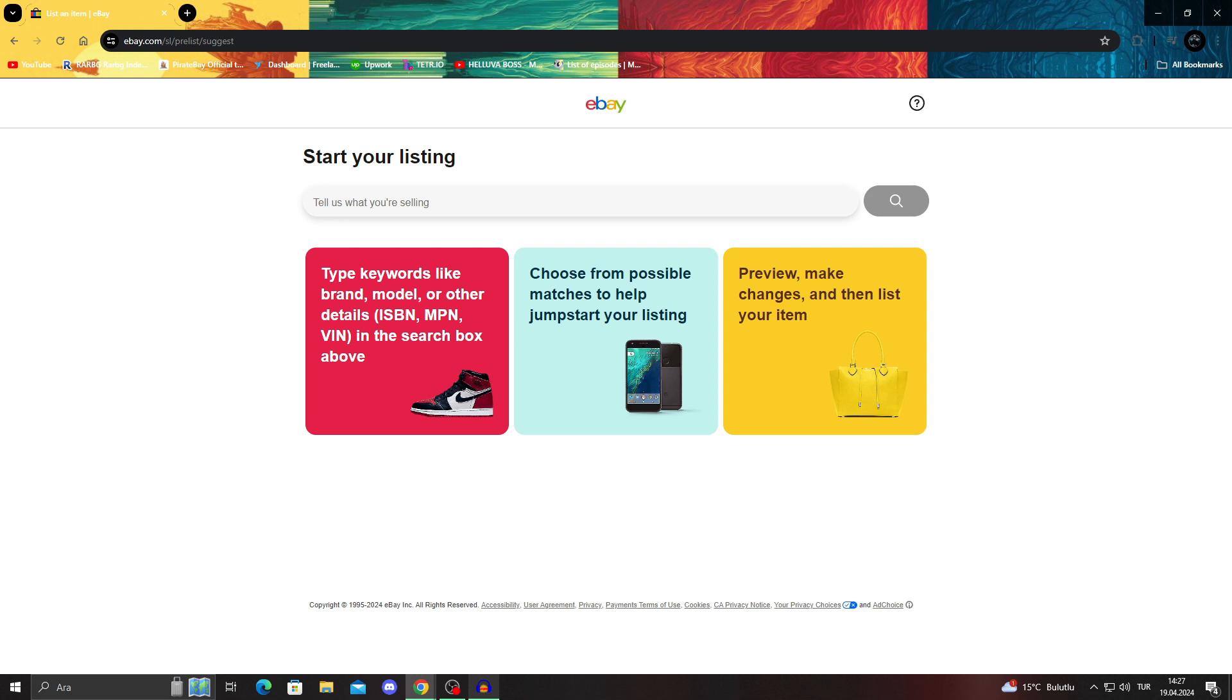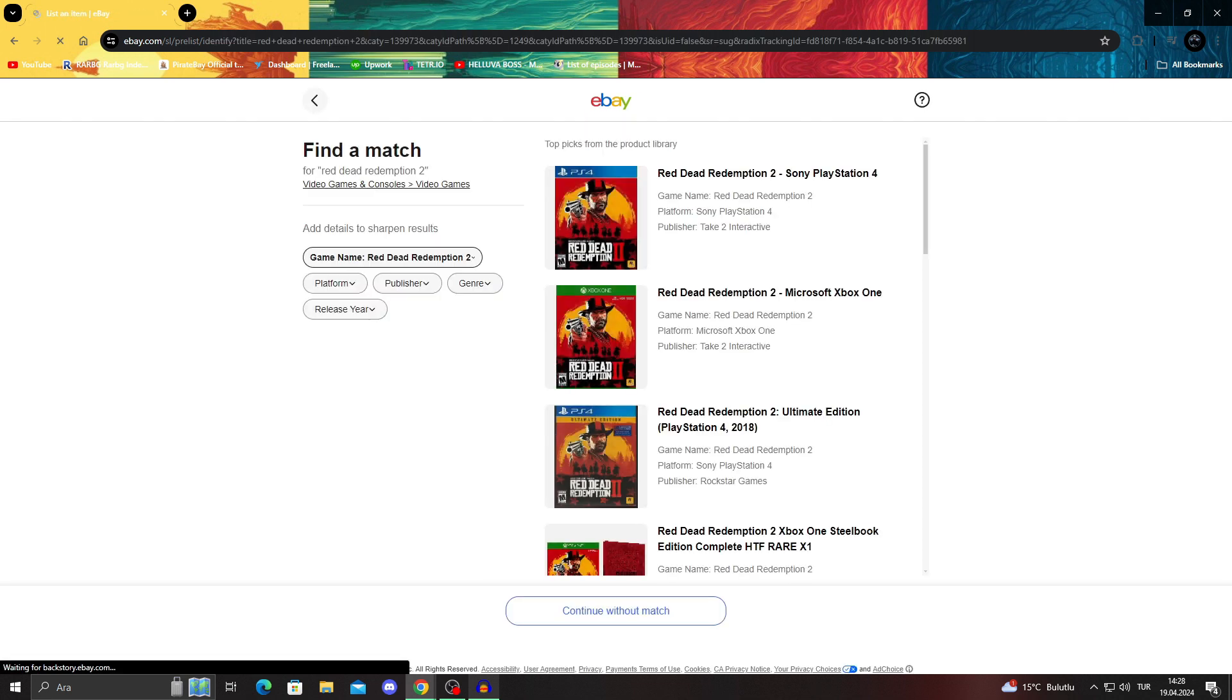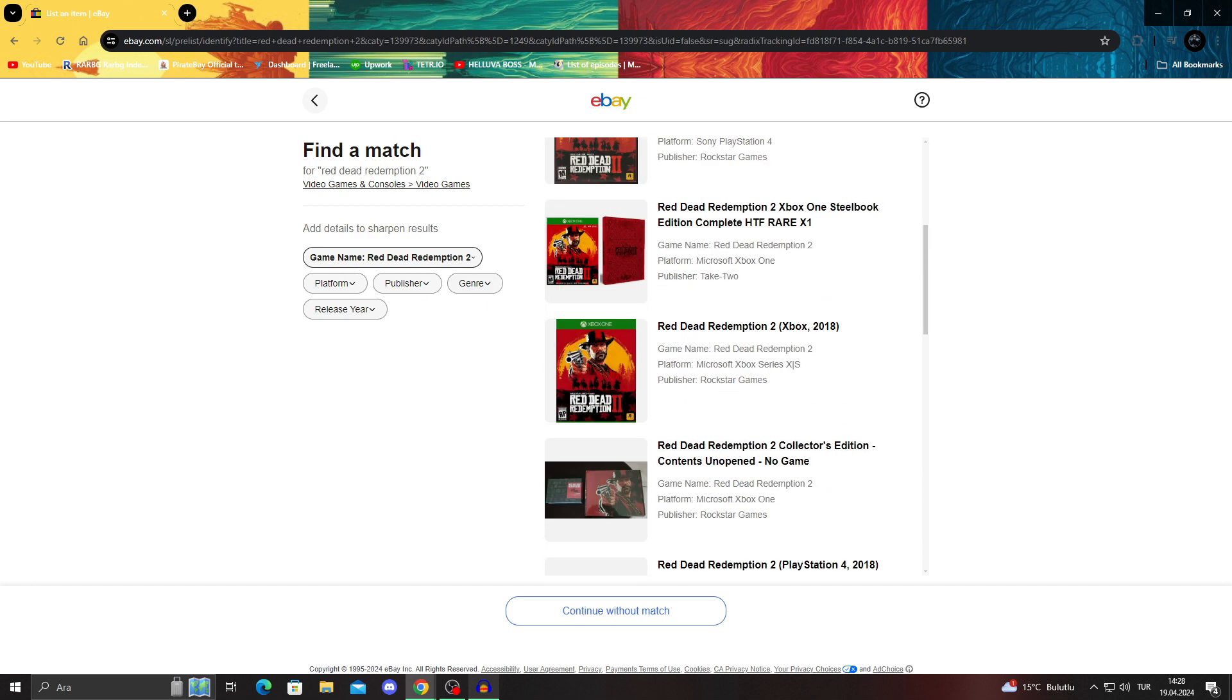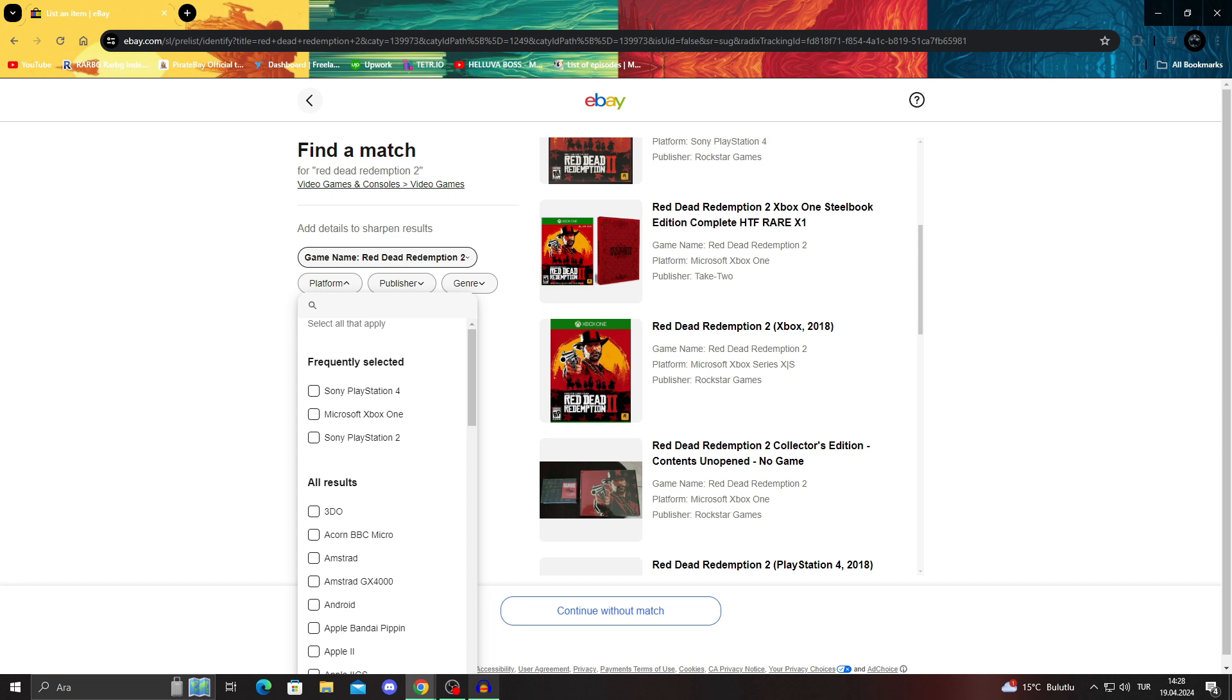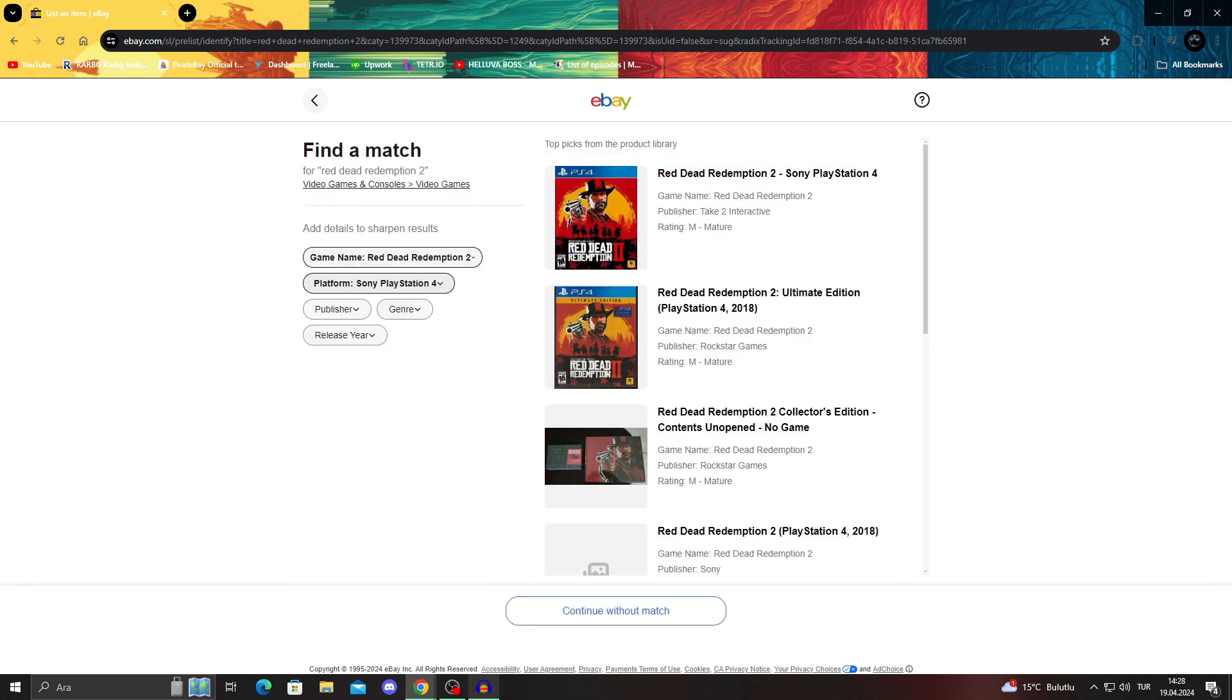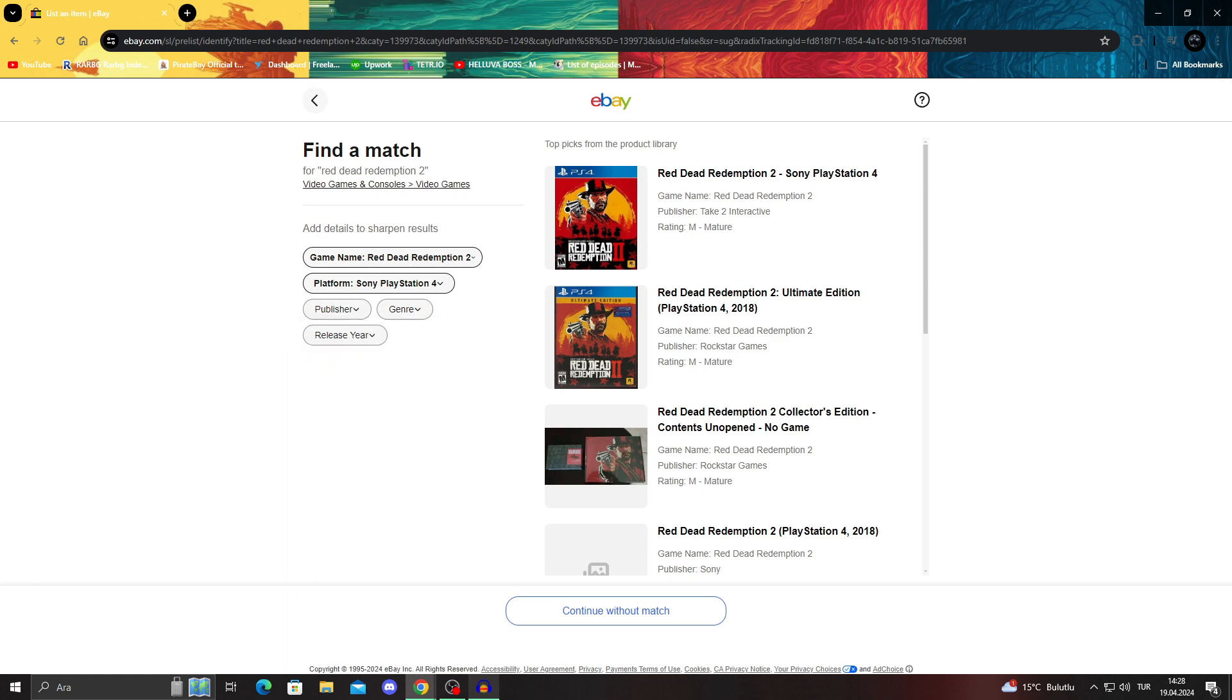We will of course tell them what we are selling. I will say let's say Red Dead Redemption 2. I will search for it and it will tell me what it is. Top picks from the product library, that's their own product library. I will be able to choose of course the PlayStation platform, the genre, the publisher, the release year. I will choose Red Dead Redemption 2, let's say we have ultimate edition, we will do ultimate edition.